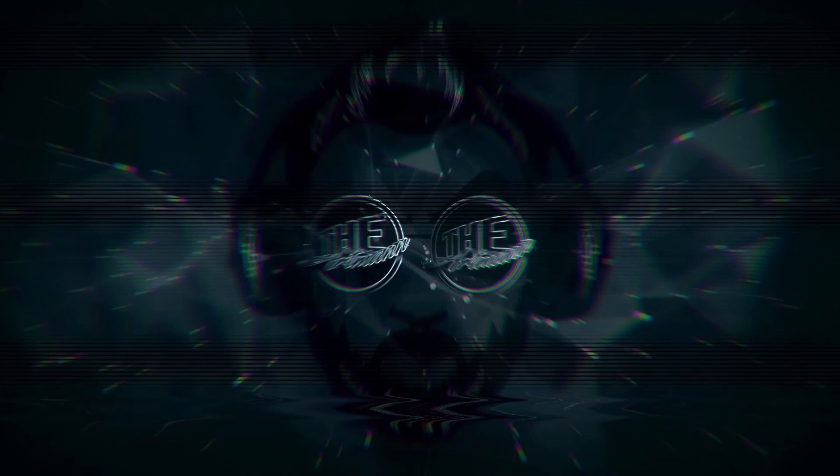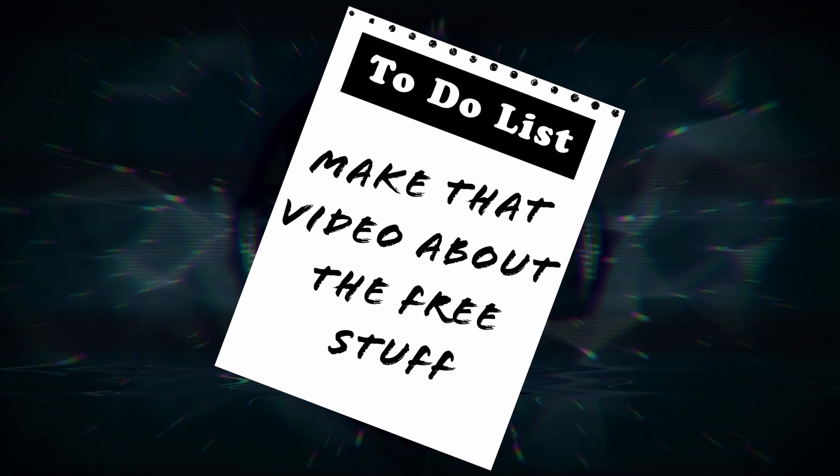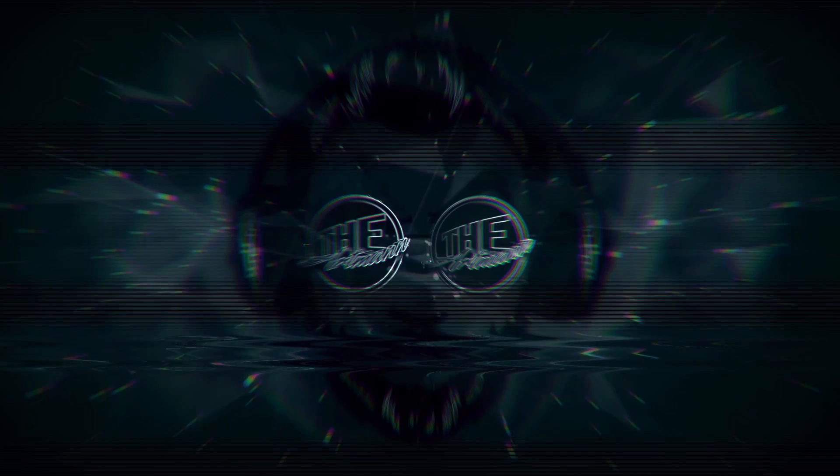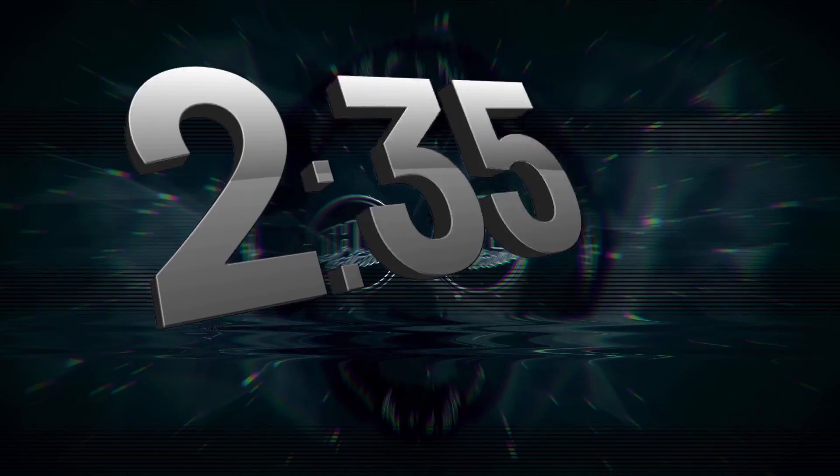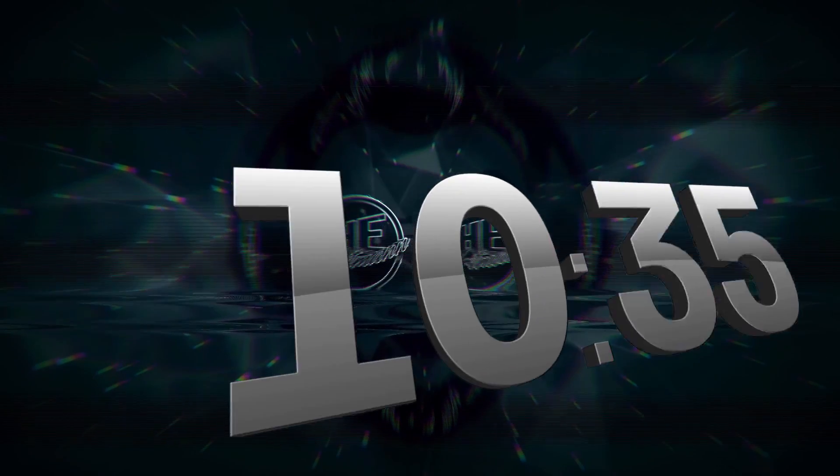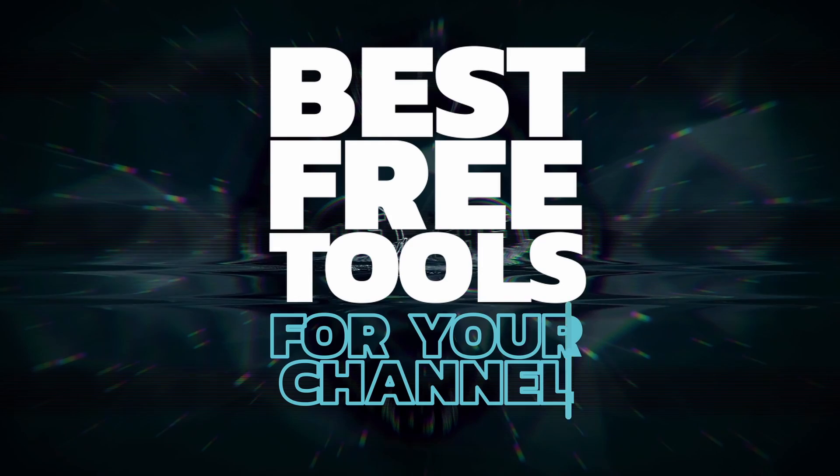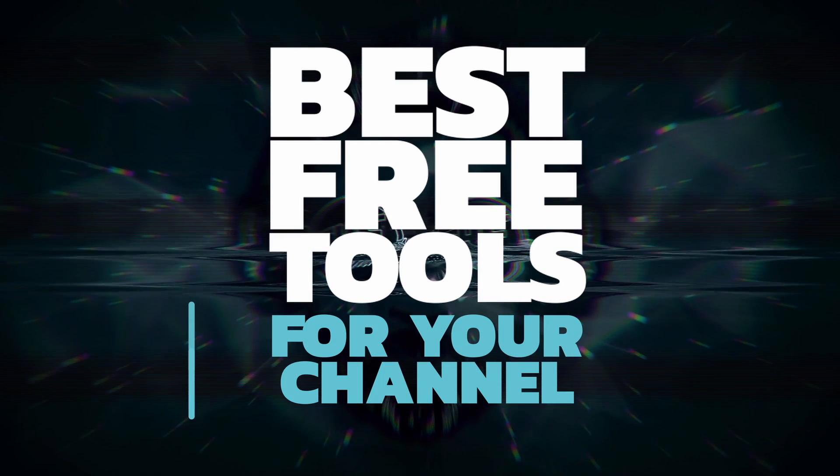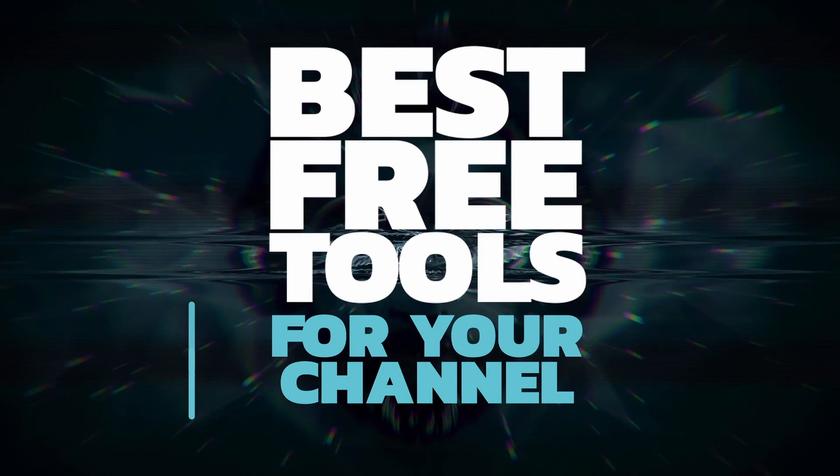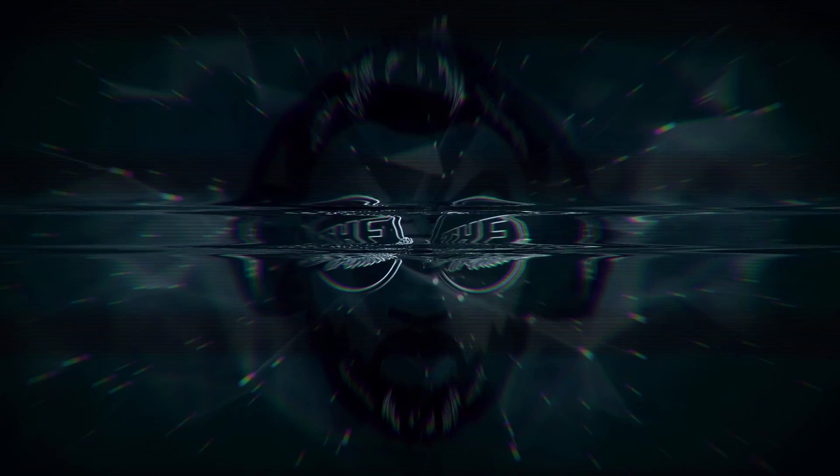Hey guys, this video sat on my to-do list longer than it should, and I'm happy that I finally took the time to make it. During the next few minutes, I will walk you through some of the best free tools for YouTubers to get started with their channels.